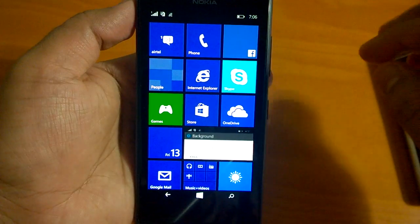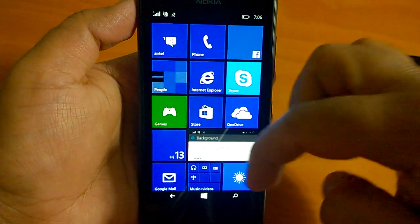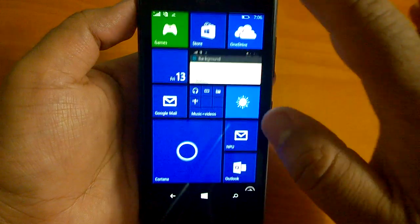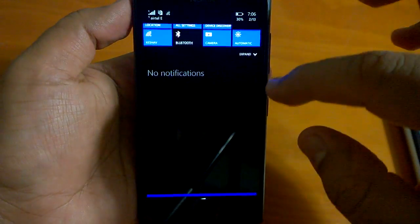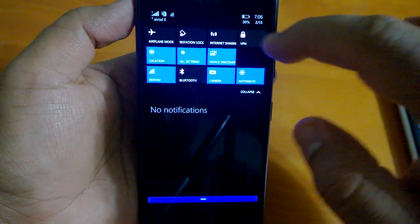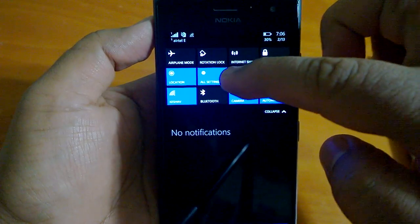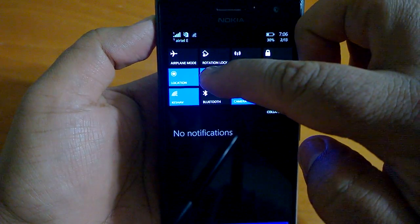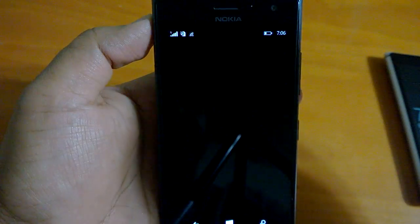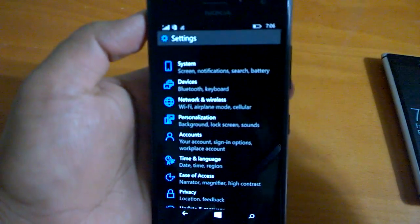In this video we will focus on settings, which is a very important change. From the action center you can just go to all settings.